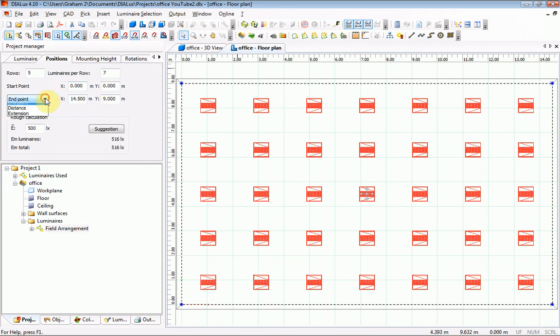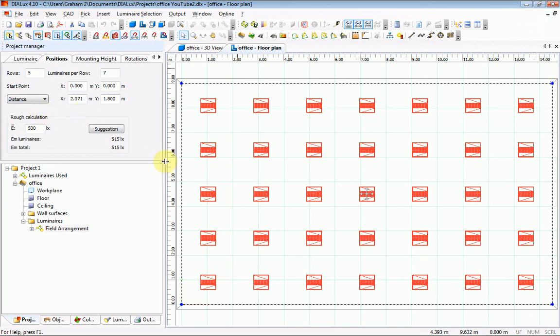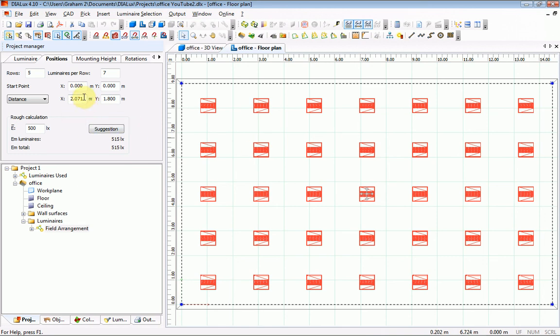If that has changed to distance, that is now the distance between the center of one fitting and the center of the next fitting. The value in x is not a multiple of 0.6 of a meter. That needs to be changed.